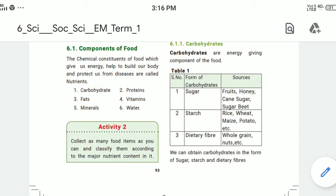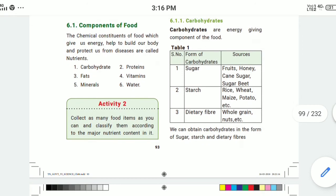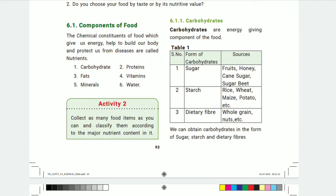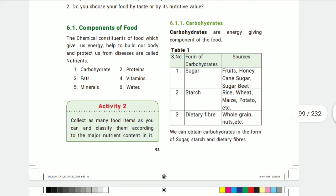Carbohydrates include sugar, starch, and dietary fiber. Sugar is found in fruits, honey, and sugar beet. Starch is found in rice, wheat, maize, and potato. Dietary fibers are found in whole grains and nuts. These are all energy-giving foods.